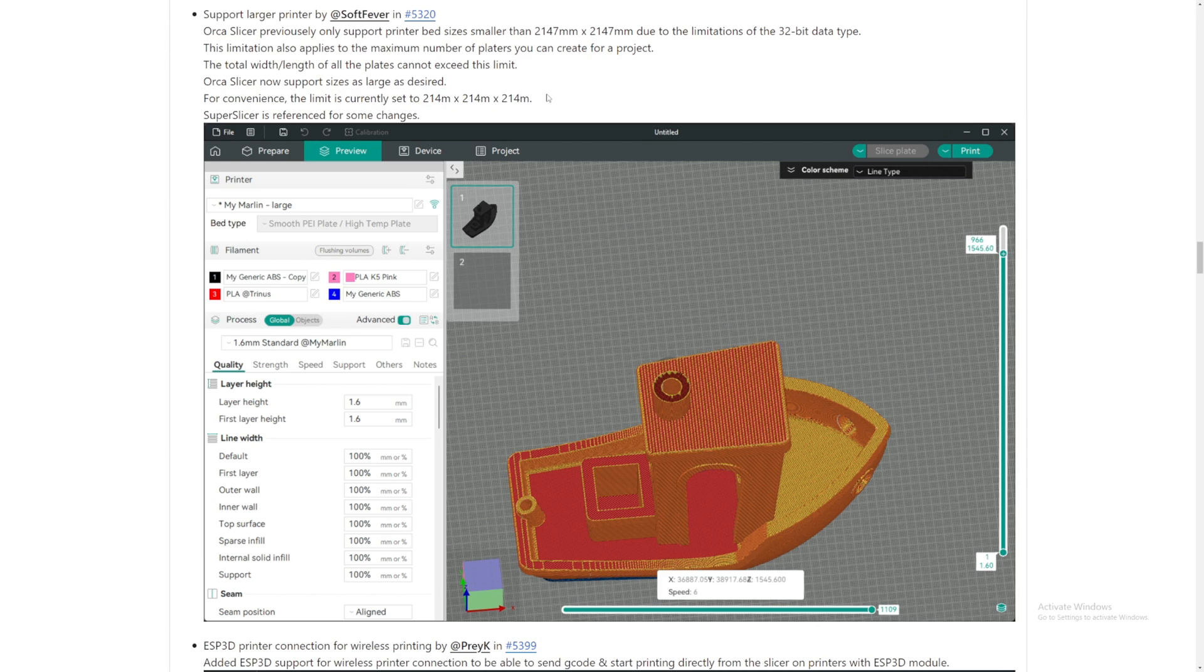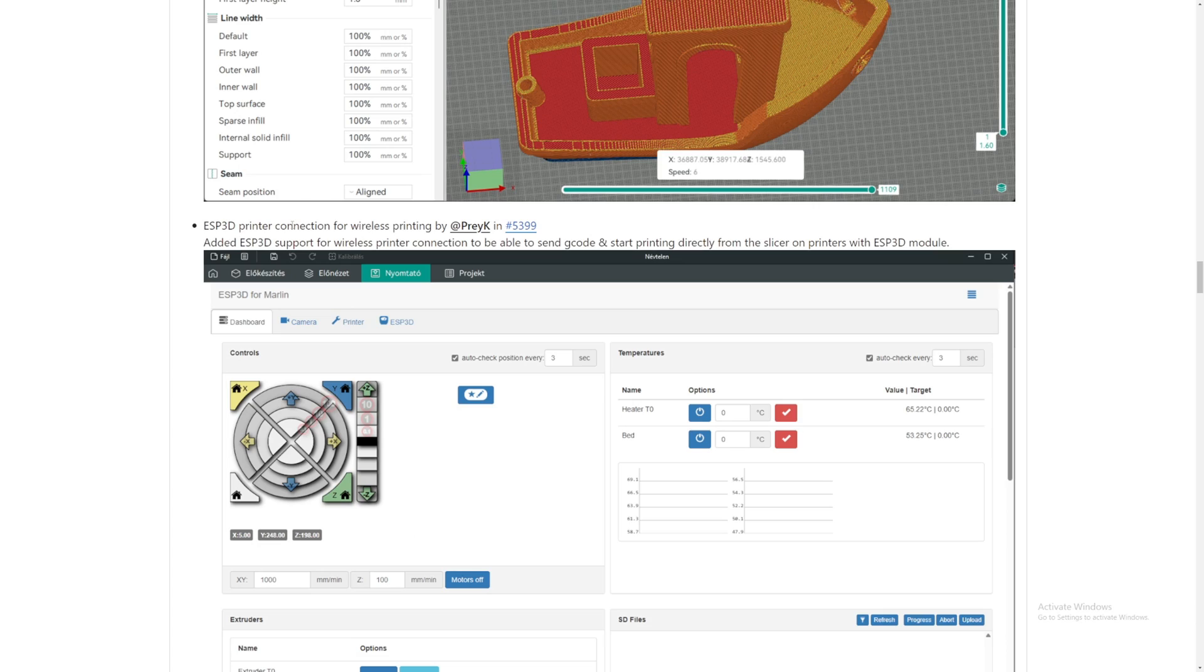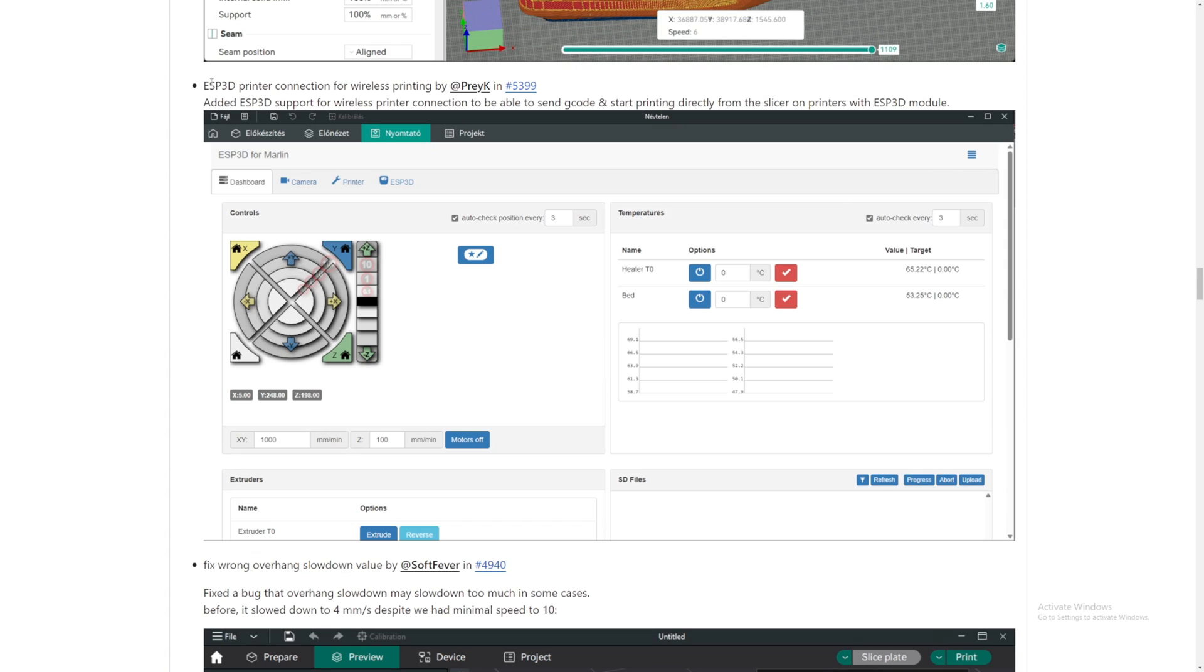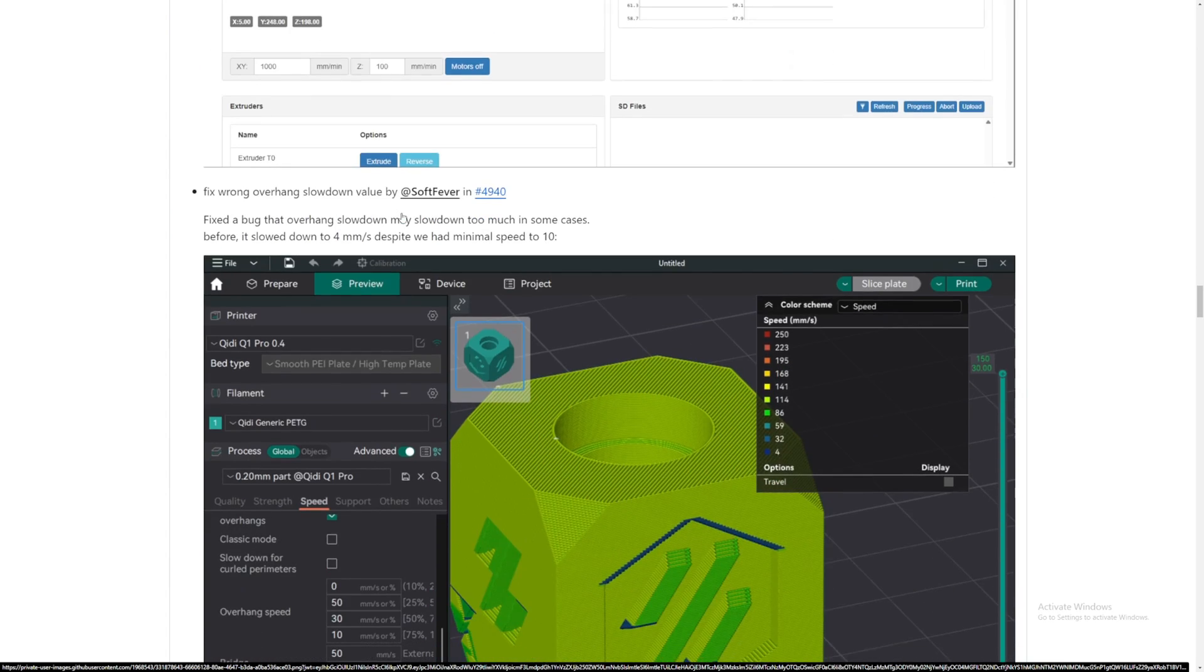Unless you're printing a house. Super Slicer is referenced for some changes. ESP 3D printer connection for wireless printing. ESP 3D printers can connect to Orca Slicer wirelessly. Not quite sure what that is. This is the first time I see this. But it's good that they are making Orca Slicer compatible with more 3D printers.